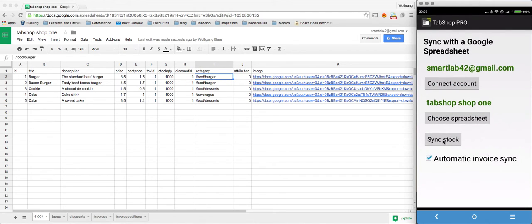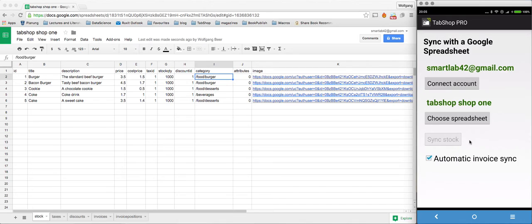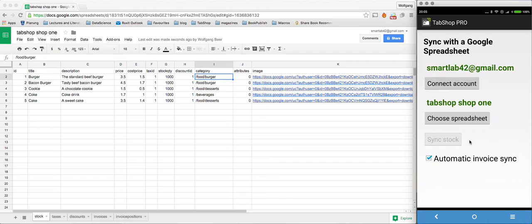And we synchronize. You have to wait a little bit in order to give TabShop the time to synchronize with your Google spreadsheet. And once it finishes, you get all the stock within your TabShop devices.